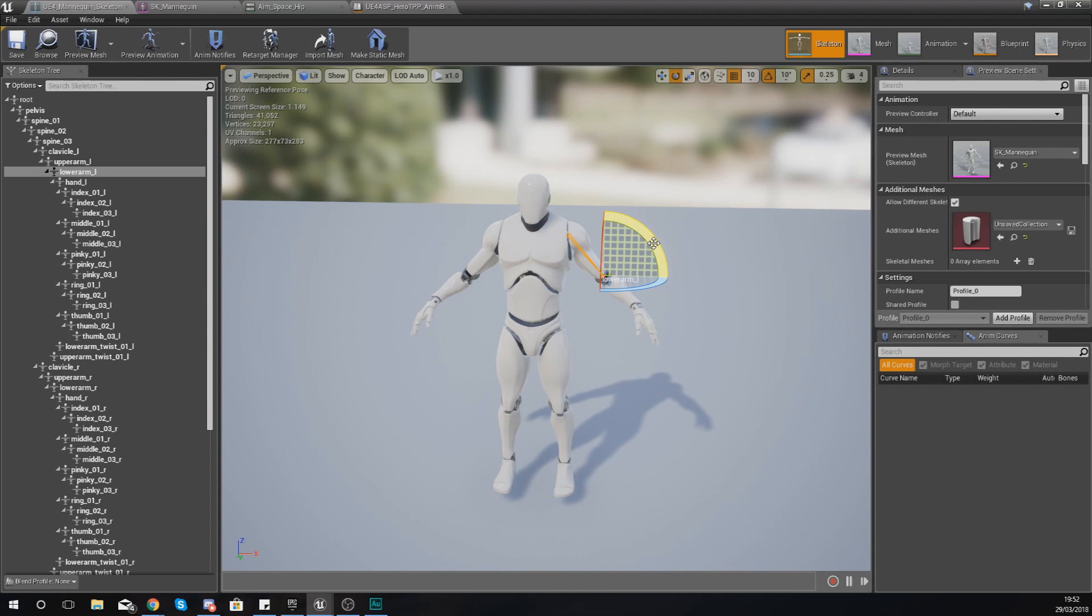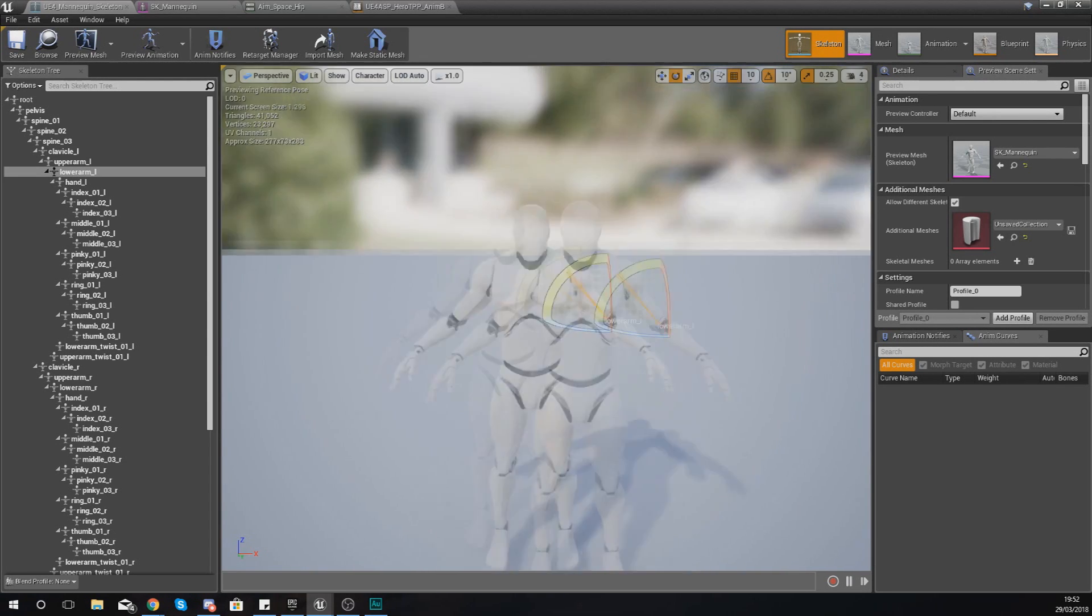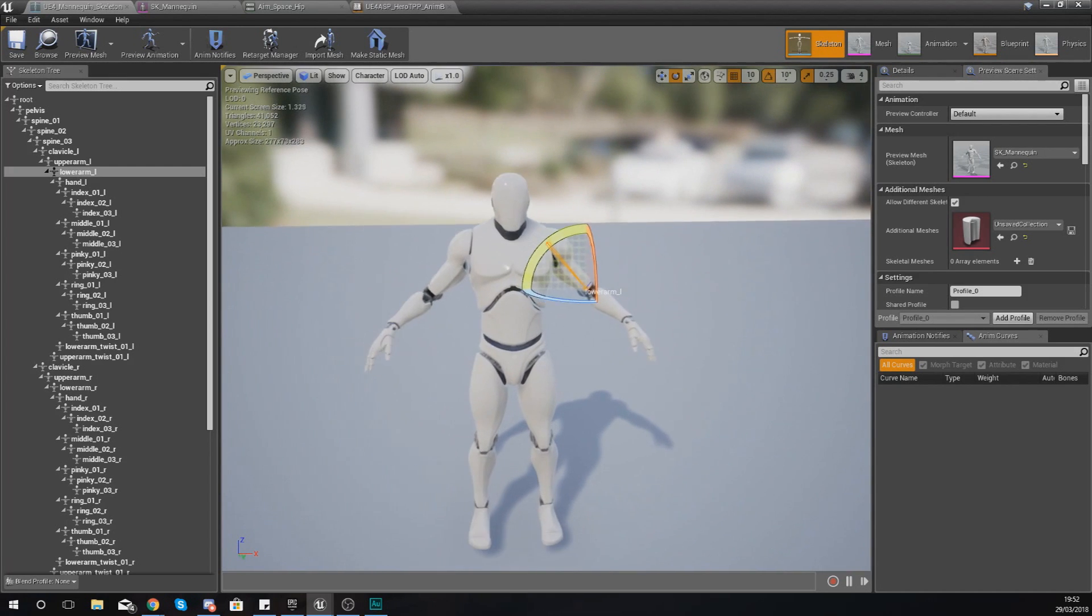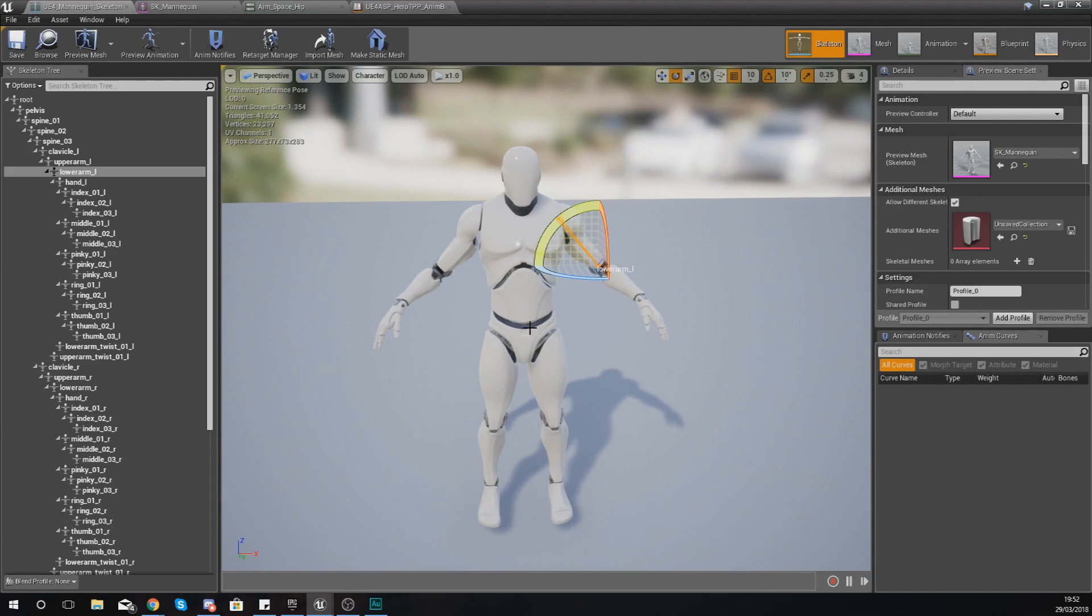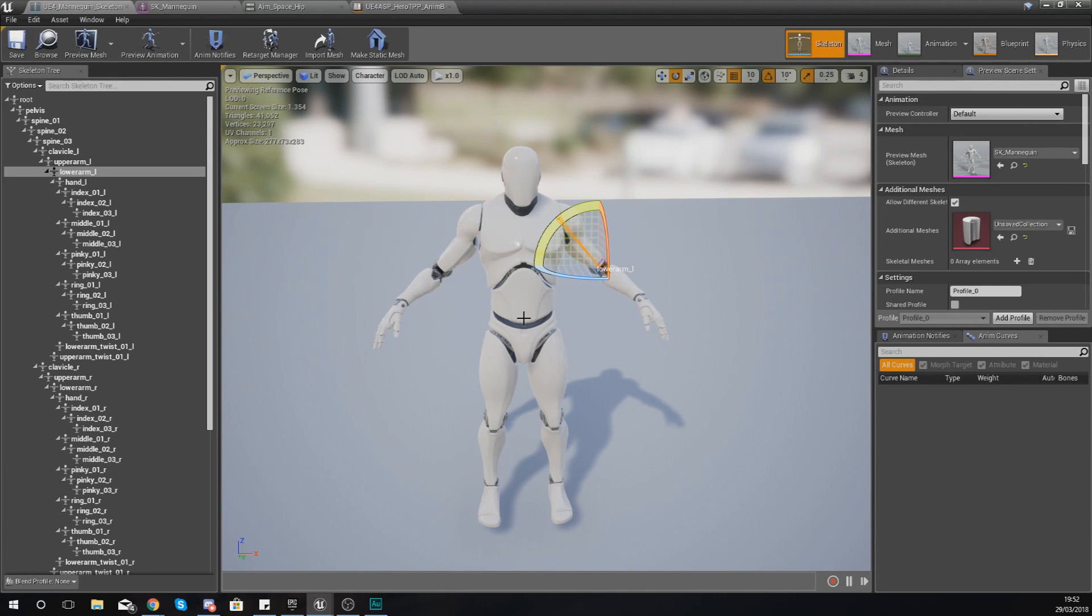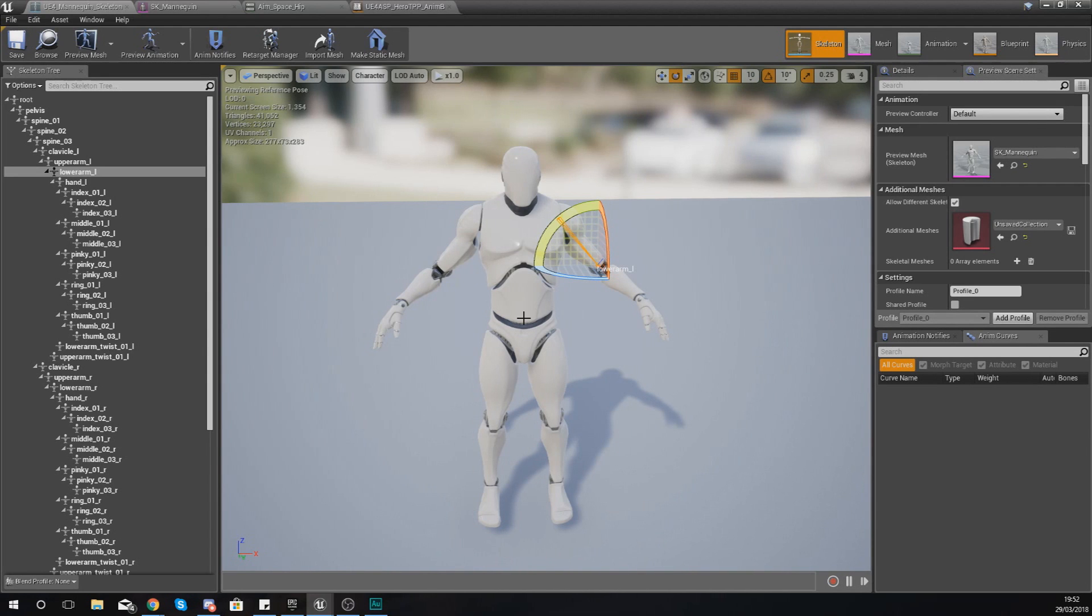Anyway guys, that is pretty much everything that I wanted to talk to you about for skeletons for now. There is still a whole bunch of extra stuff that I want to teach you, such as sockets, working with them, and all of that good stuff. But for now, that is pretty much everything.